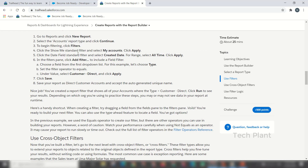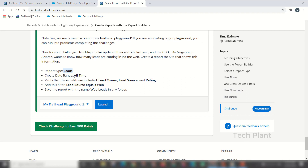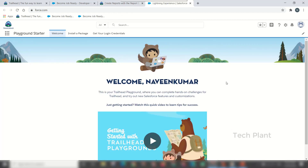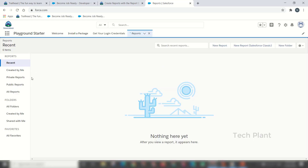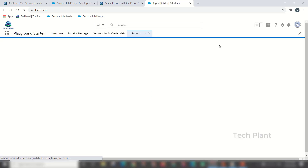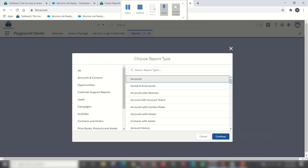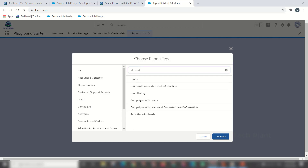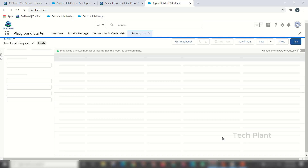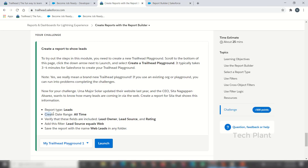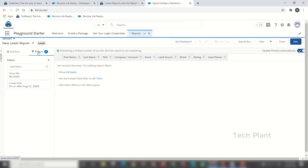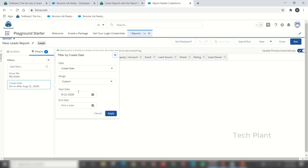Now let's create a report. We open the reports tab. If we don't have any report, we will create a new one. Click on new report and select the type of leads. Search for leads, click continue, and display the leads. Click the update preview button, then click on the date range and set it to all time, then click the custom button.